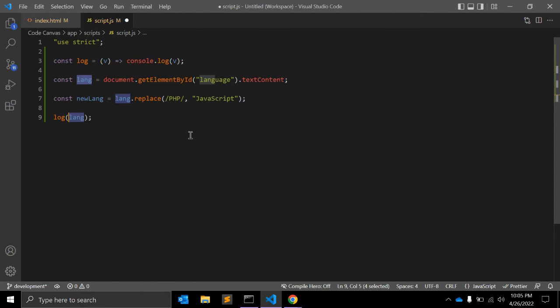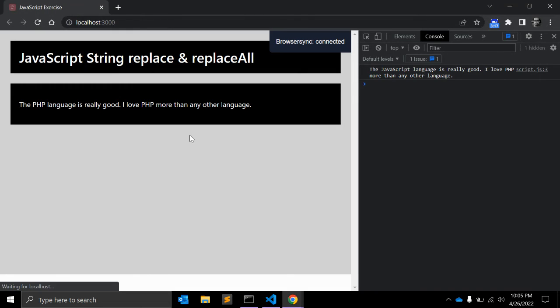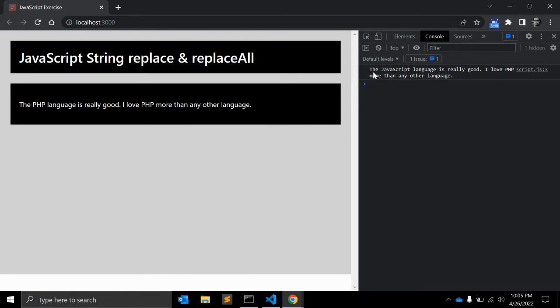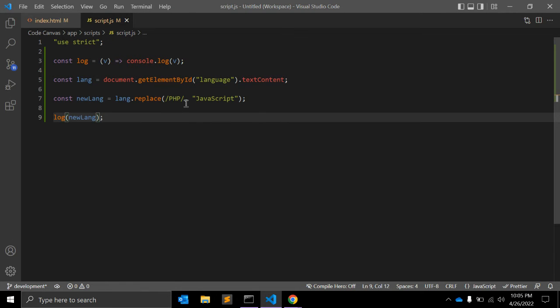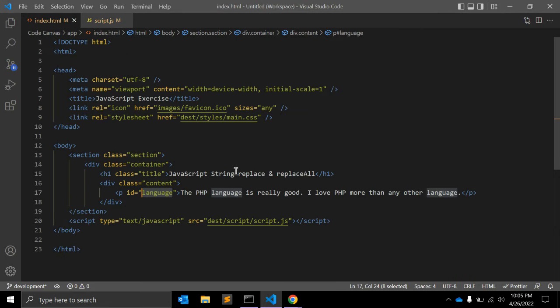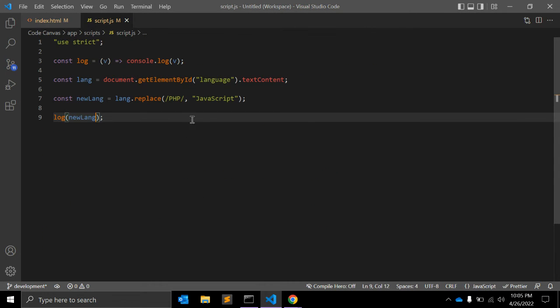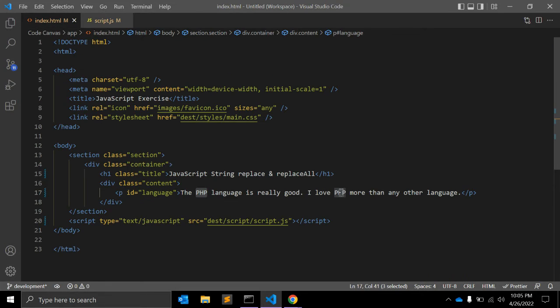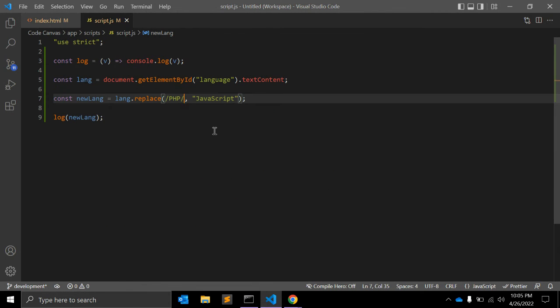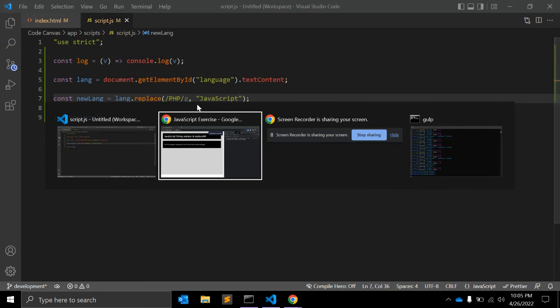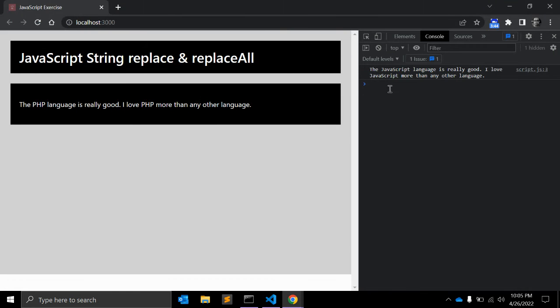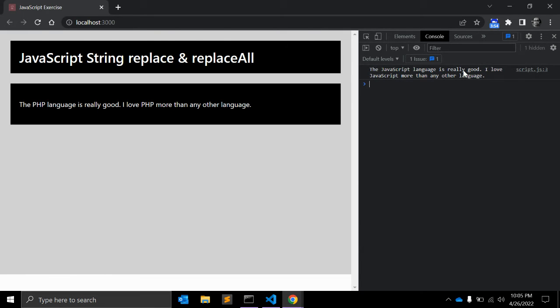Let's see what this new variable returns. As you can see, 'The JavaScript language is really good and I love PHP.' So PHP is not updated yet, it's not replaced. The first occurrence of PHP is replaced by JavaScript but not this one, because we missed 'g' for global. And now you can see both PHP instances are now JavaScript.